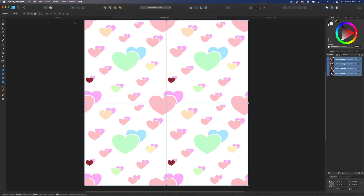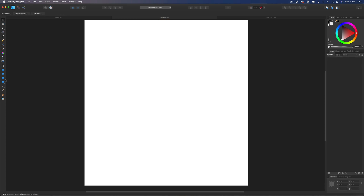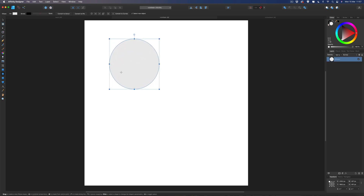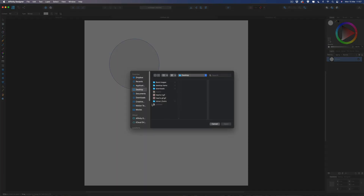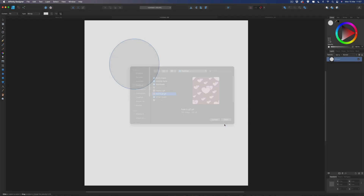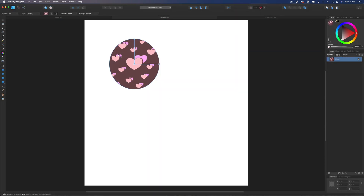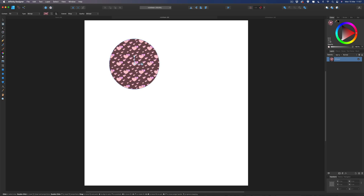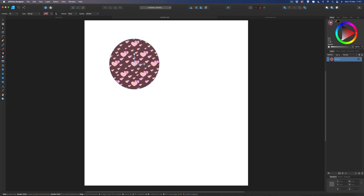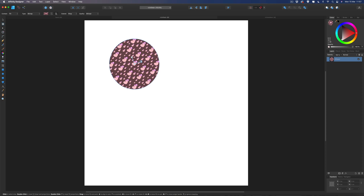Now back on the larger canvas, I'll Command A to select all and delete everything. All we need to do now is select any shape we want. Let's grab the circle, drag it out, and once you've got your shape, come up to the Fill tool on the left-hand side, go to Type, and change it from Solid to Bitmap. Find the GIF we just created and select Open — and as you can see the pattern is now inside the shape. Grab the handles, hold Shift to keep proportions, and you can resize and rotate it.